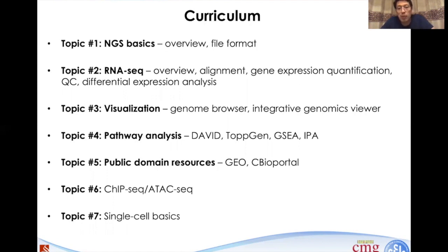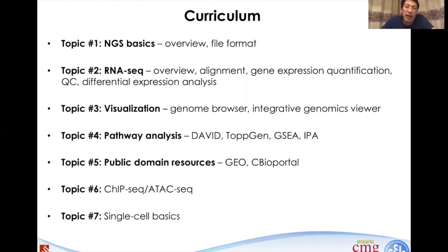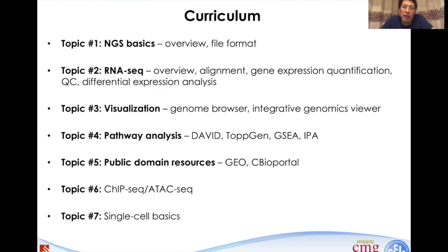We also want to explain some public domain resources, including the GEO database or Gene Expression Omnibus, as well as the TCGA portal. ChIP-seq and ATAC-seq are also important topics. Towards the end, I will give some very basic lectures about single-cell basics. Hopefully we will make something useful so that you can take advantage during this COVID hibernation at home. We look forward to interacting with you. Thank you.